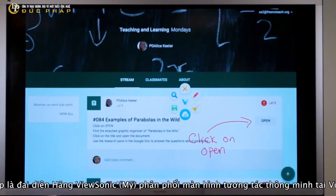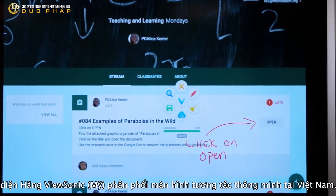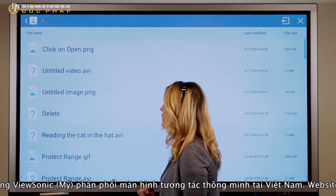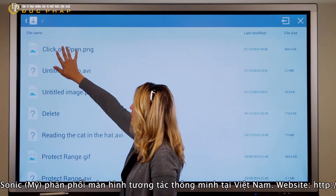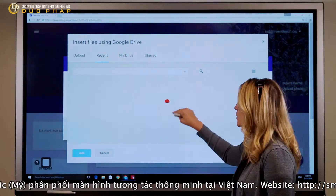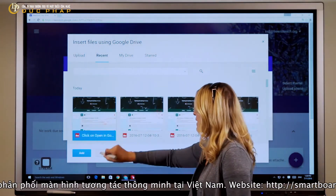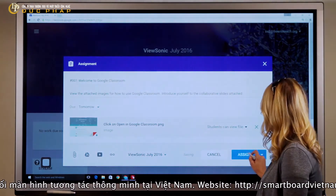A proprietary Google Drive save feature lets teachers save content such as documents and images directly to Google Drive. The saved content can then be easily shared in a Google-based classroom.